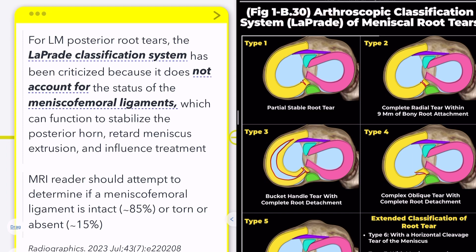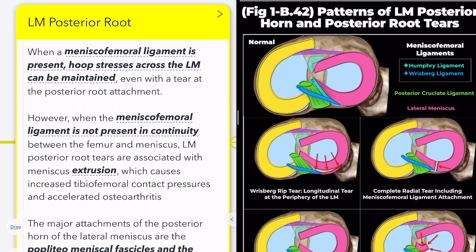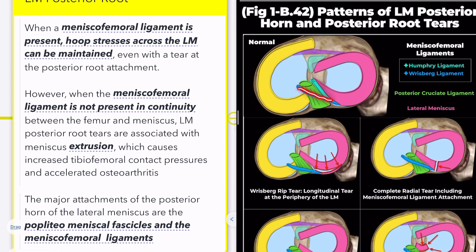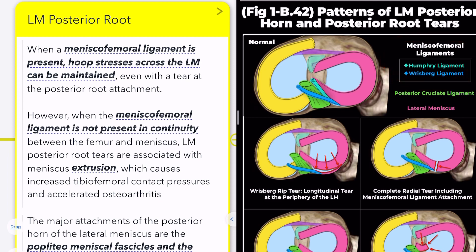The LeProd system has faced criticism for not accounting for the status of the meniscofemoral ligaments in the classification of lateral meniscus posterior root tears. These ligaments are crucial in maintaining hoop stresses across the lateral meniscus and stabilizing its position. However, when the meniscofemoral ligament is torn, lateral meniscus posterior root tears can result in meniscus extrusion. This extrusion increases tibiofemoral contact pressures and accelerates the progression of osteoarthritis.